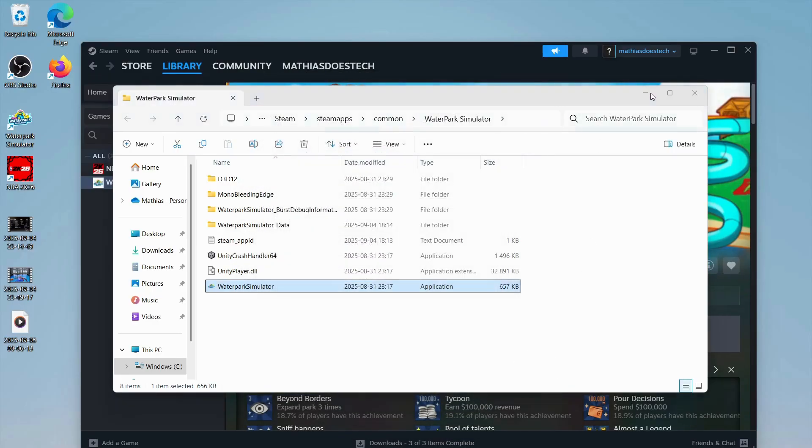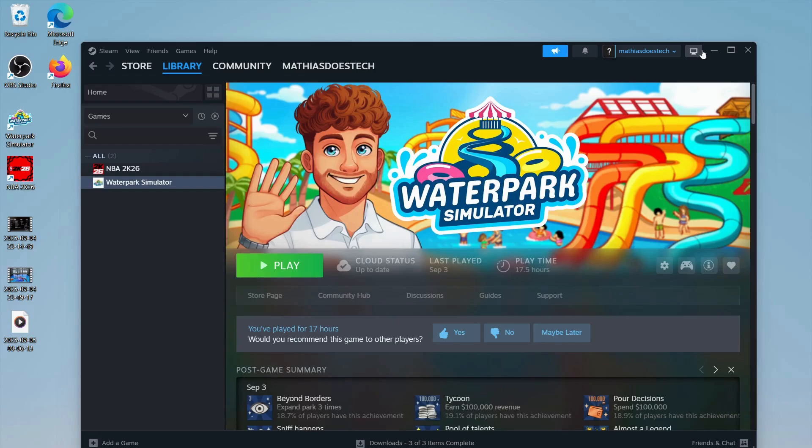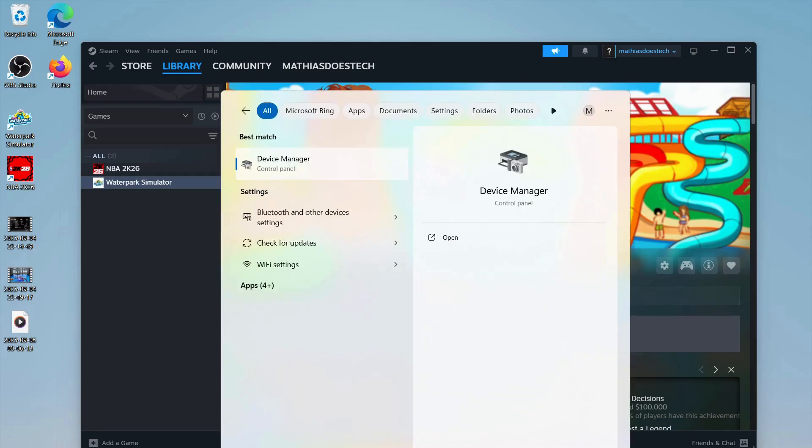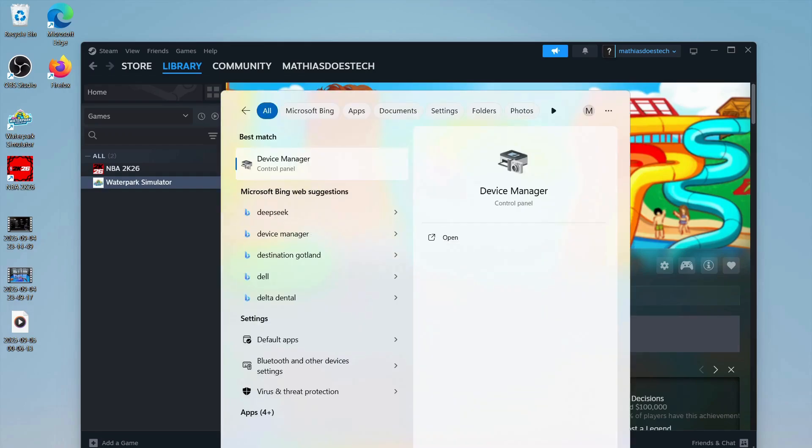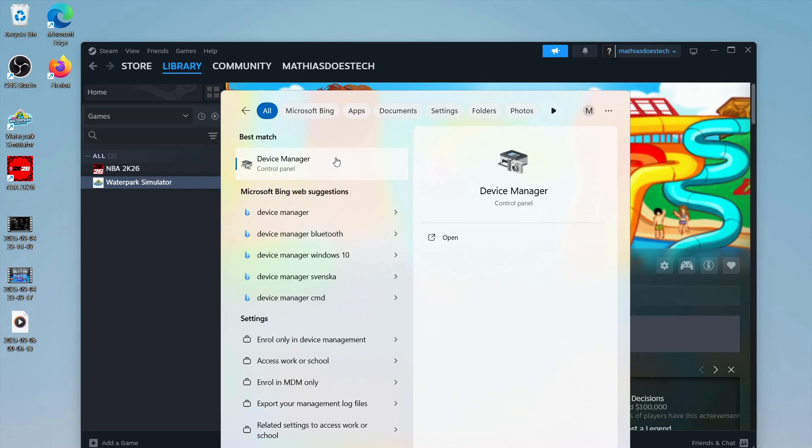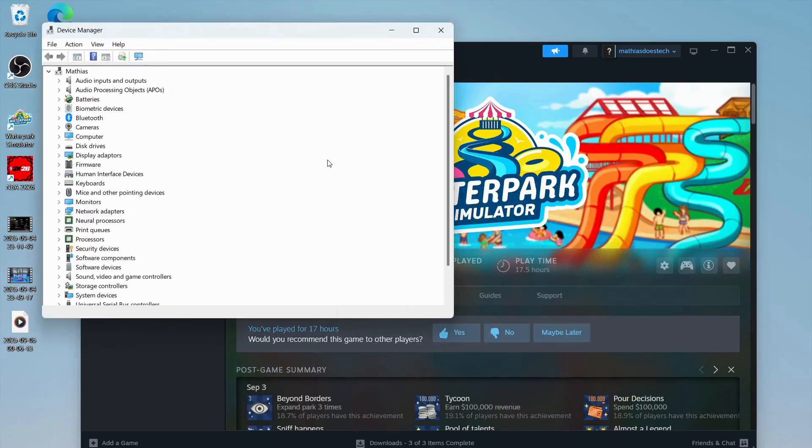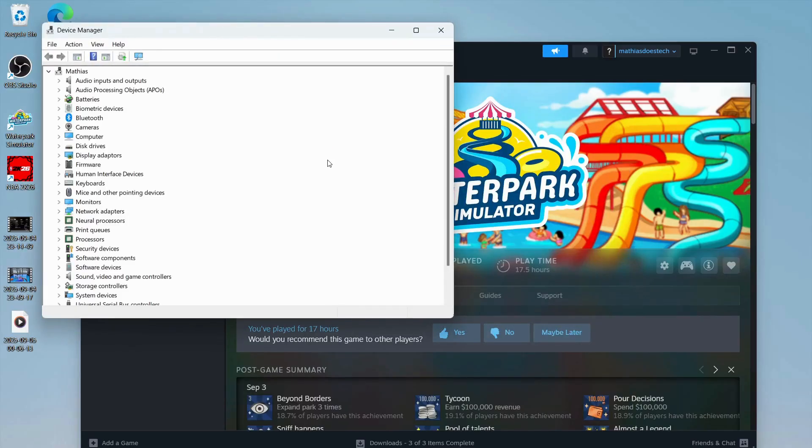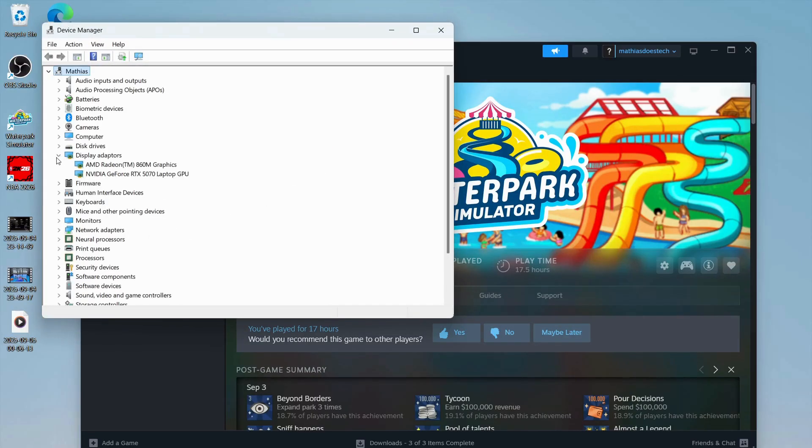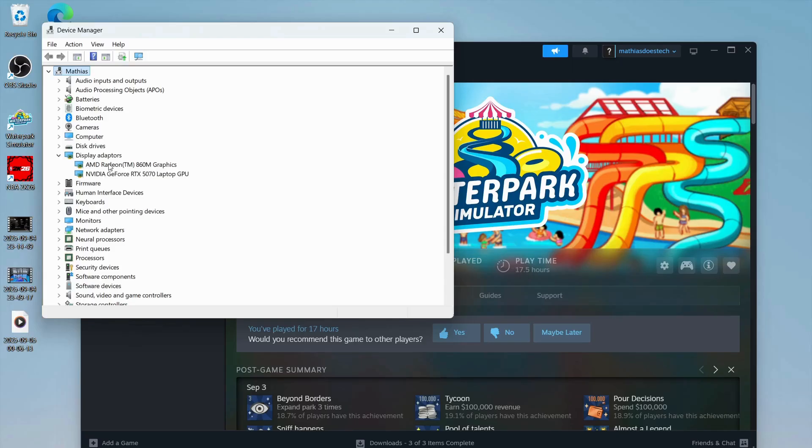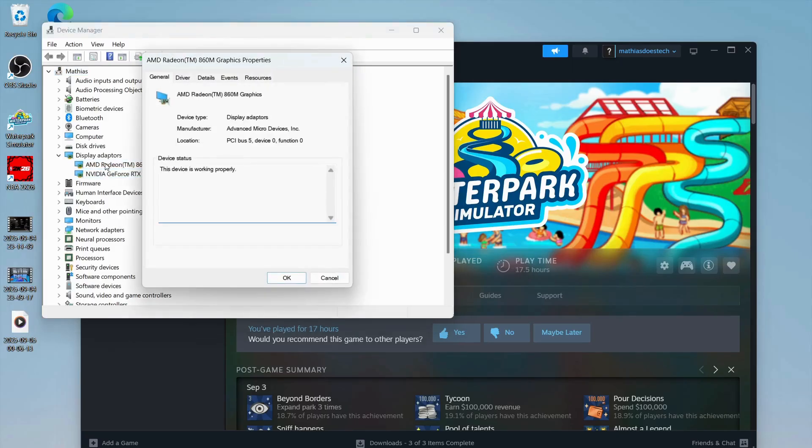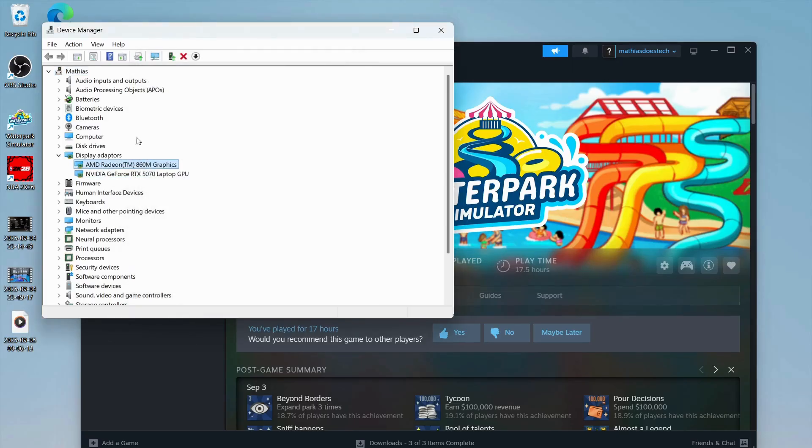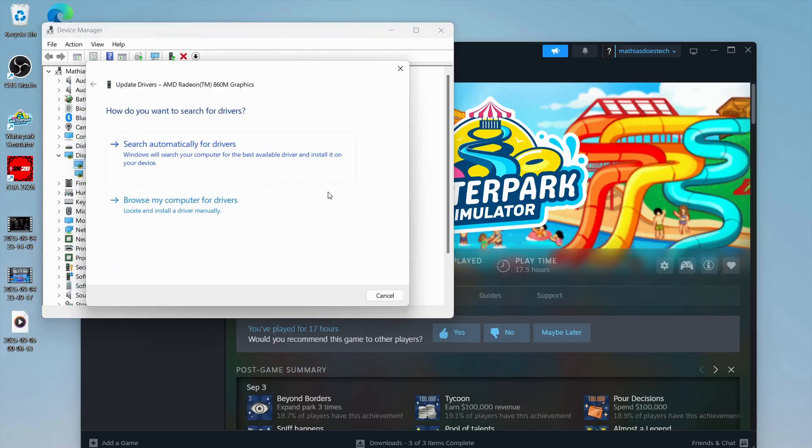Now when you have done all of these things, if it's still not working, you're going to search for device manager. It's under display adapters. You can just click on it, then right click on it and click on update driver.